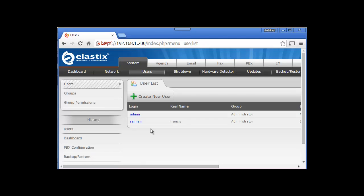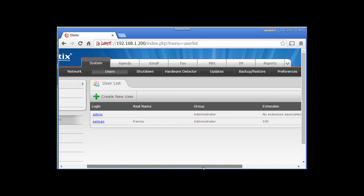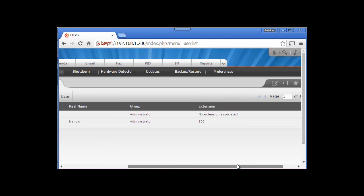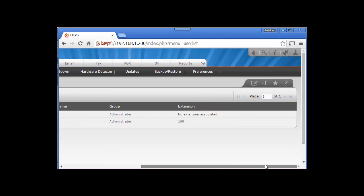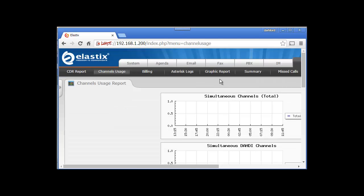This is how we create extensions and in our next video we are going to set up this extension on our computers or on our phone. Thank you for watching and hope to see you in our next video. Please do subscribe to our YouTube channel. Goodbye.